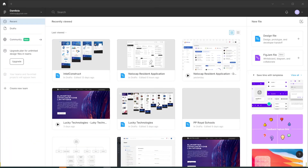Hello and welcome. My name is Damilola and I'm a digital product designer. In this video I'm going to be showing you how to create an information architecture on FigJam.